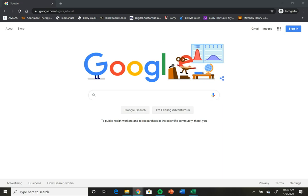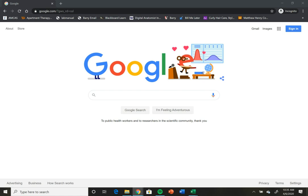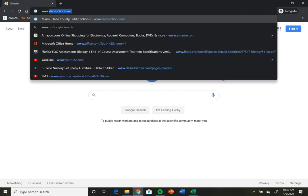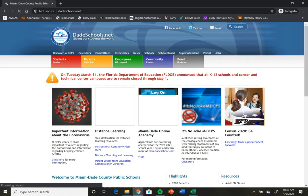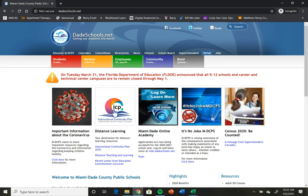This is a quick tutorial for Miami-Dade public students on how to get to Microsoft Teams. You can start out from your regular internet browser and go to dateschools.net. You're going to log into your personal portal with your username and password.